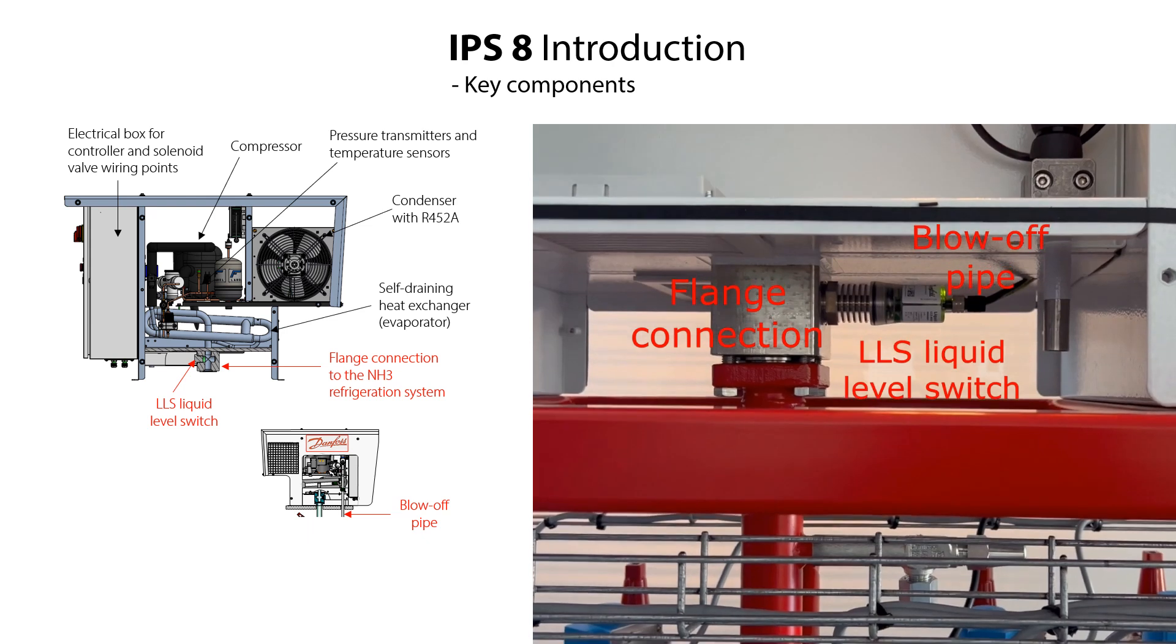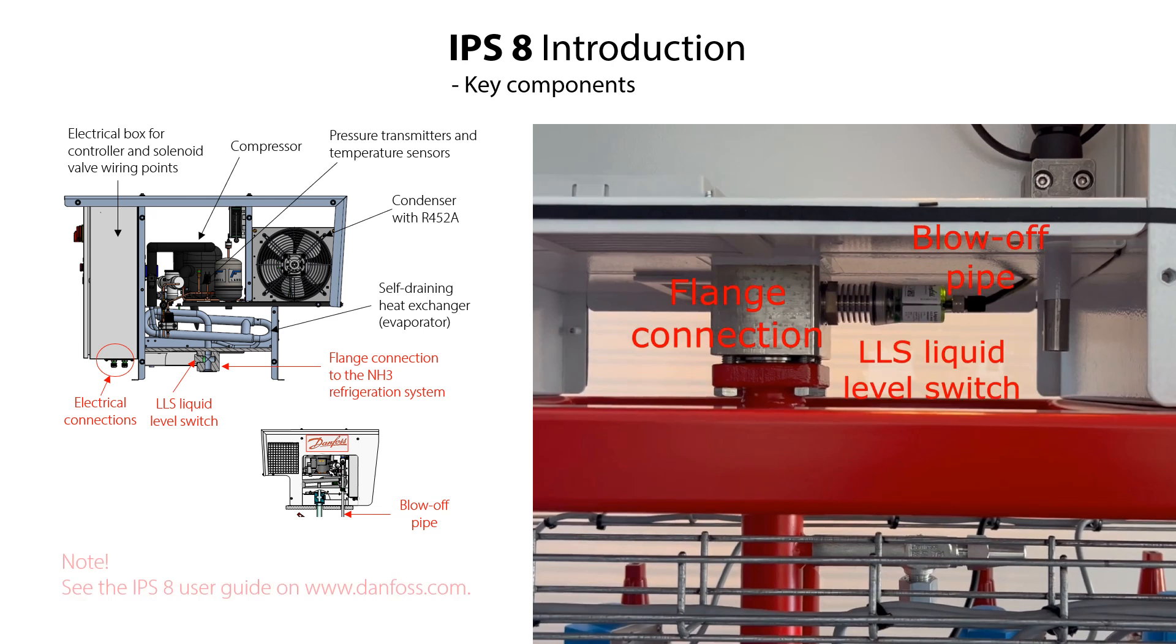The ammonia flanks connection, the blow-off pipe connection and the LLS electronic liquid level switch are the only mechanical connections to and from the IPS-8. It is important to know the locations of these connections together with the electrical connections so that you can do a correct and safe installation. You can find more information about the IPS-8 design in the user guide.